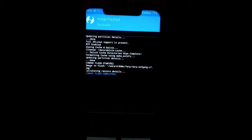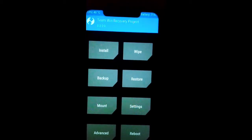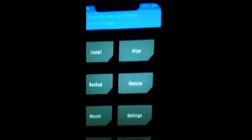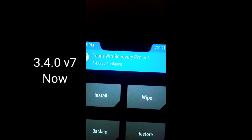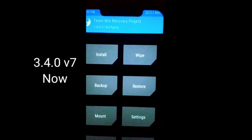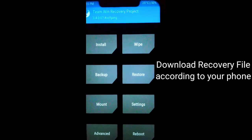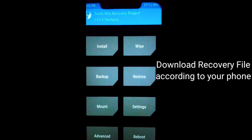Now it is flashing. We go back, then Reboot, and select Recovery. Now we can see which recovery version we are in. As you can see, the recovery has changed to version 3.4.0 v7 — this is Oofgang. And that is how you can update your TWRP recovery on any phone.